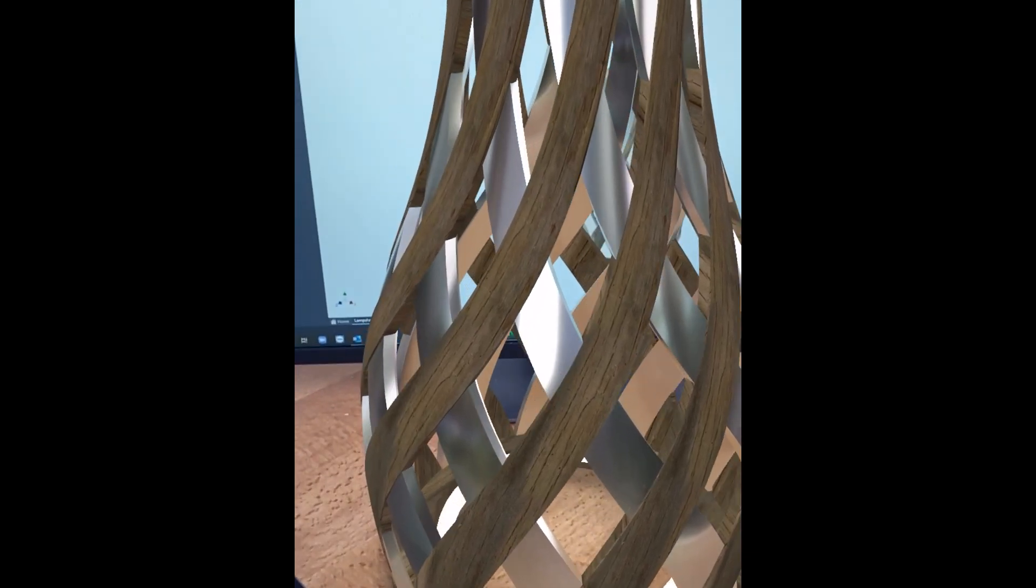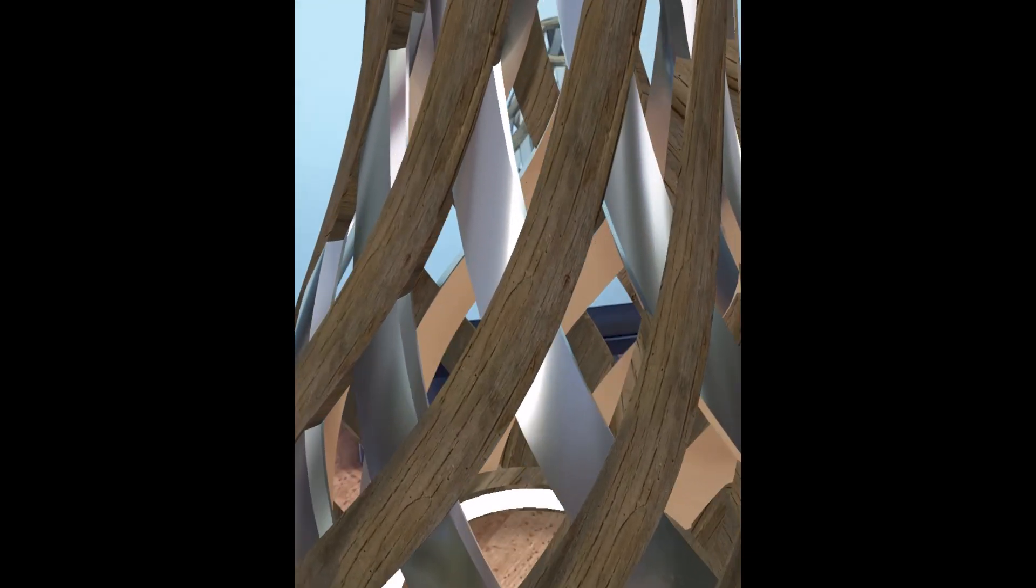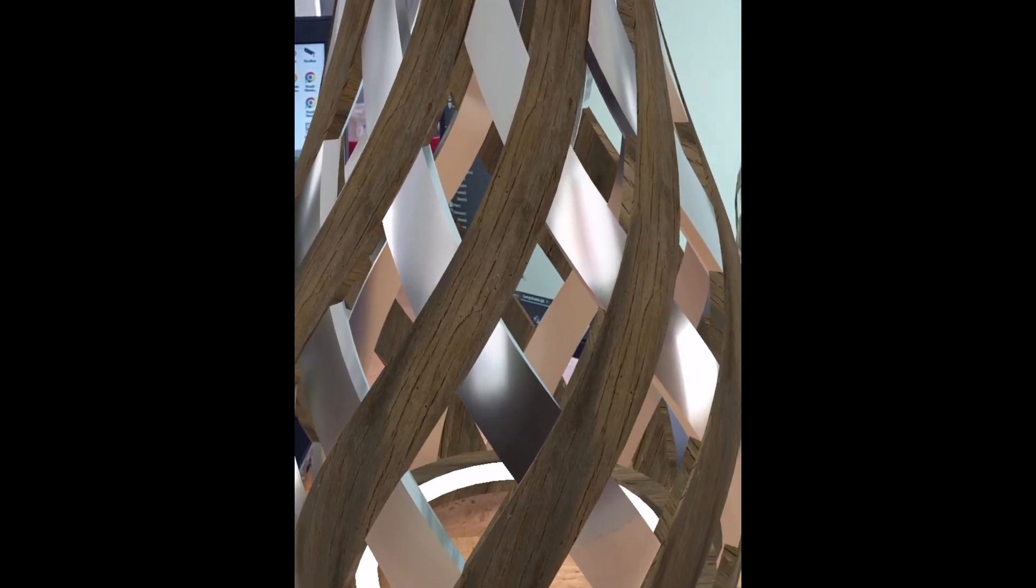So this is a great way to be able to get a sense of the size of the component or part that you're designing, as well as being able to view the textures in the real world. You can see how well those textures have come across from inside Inventor.